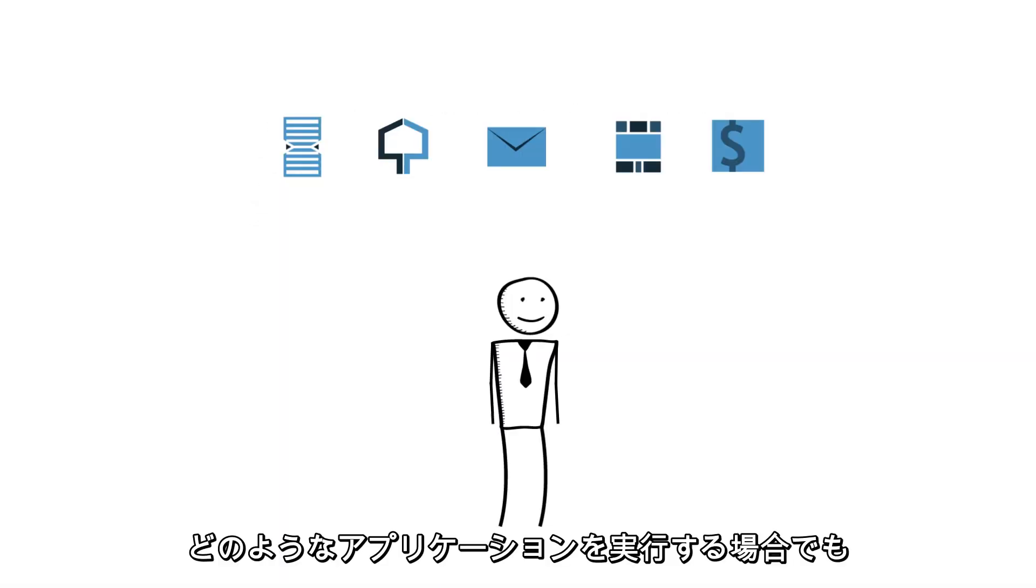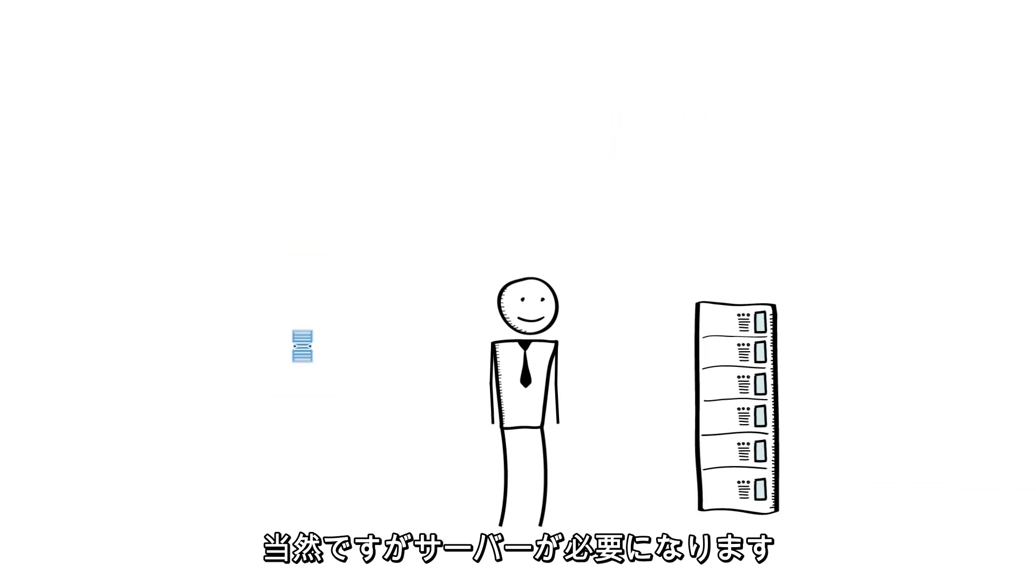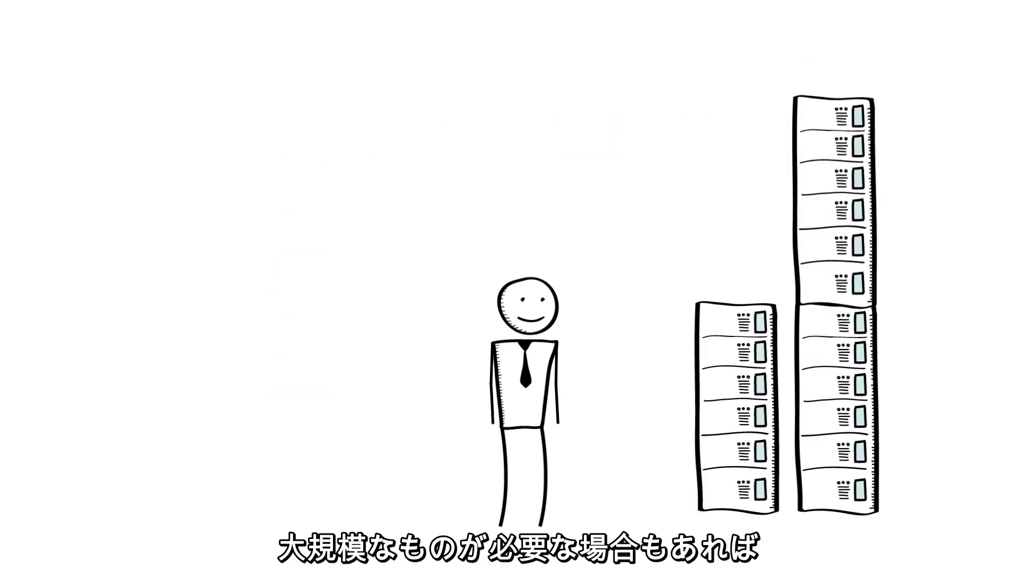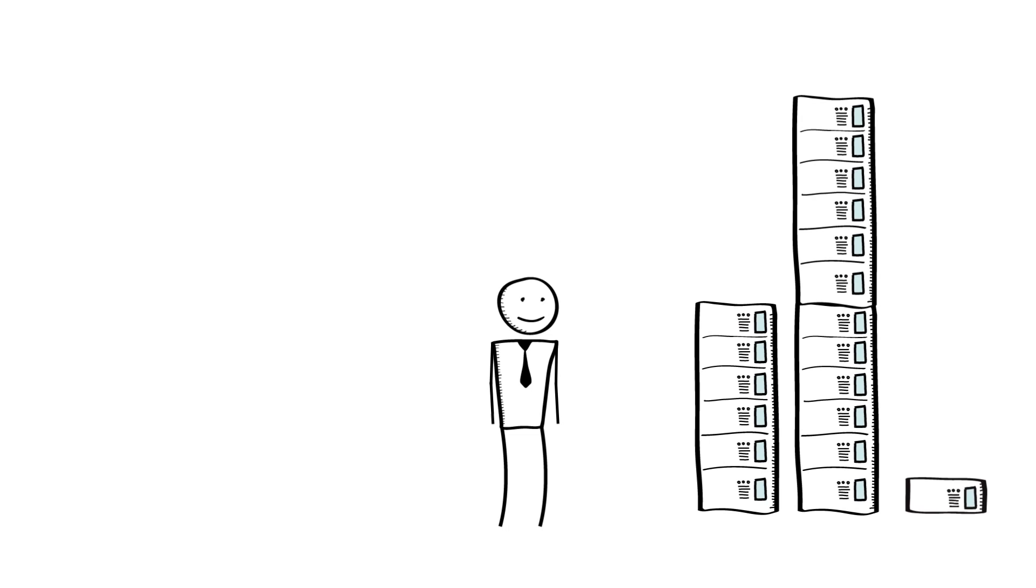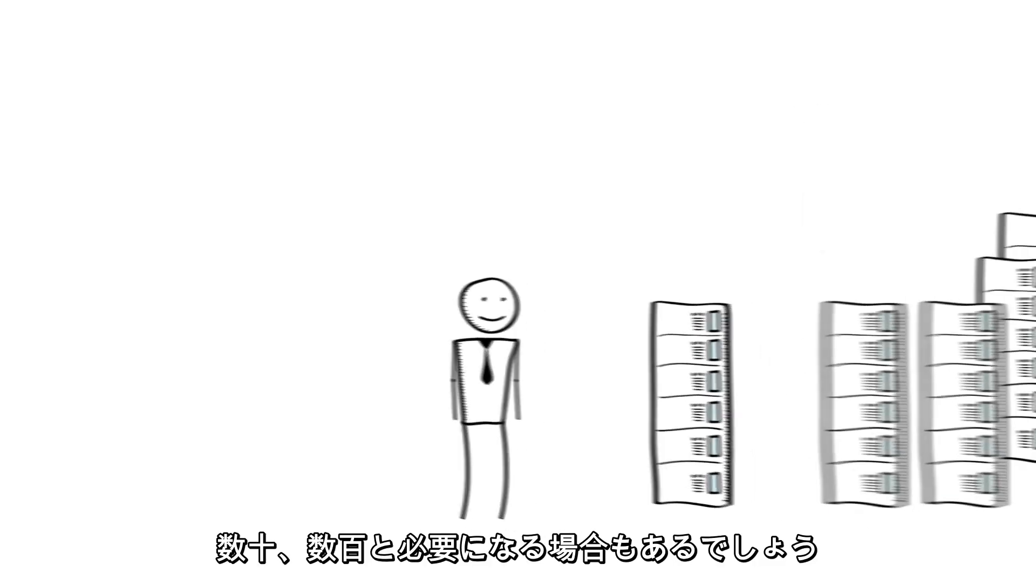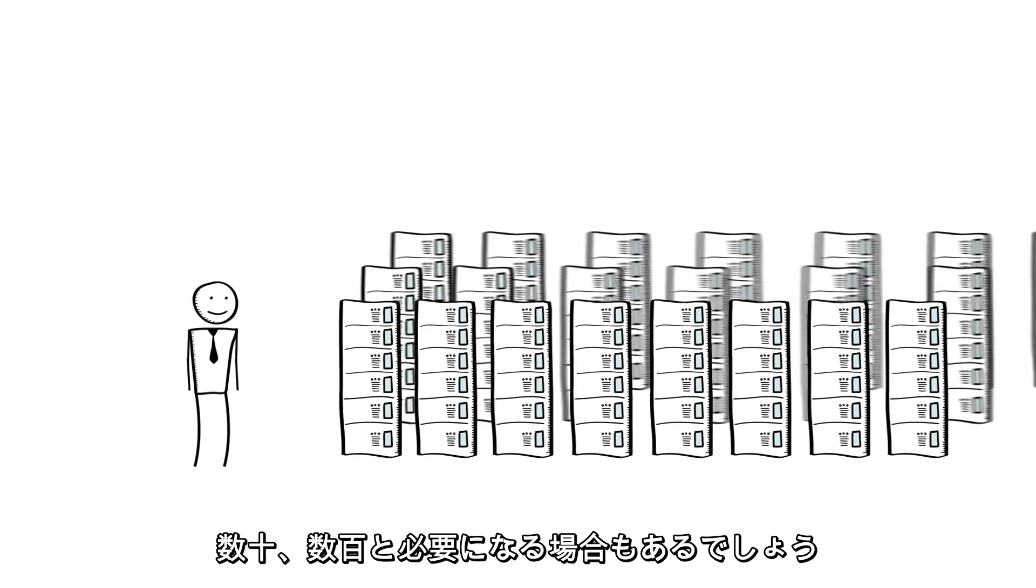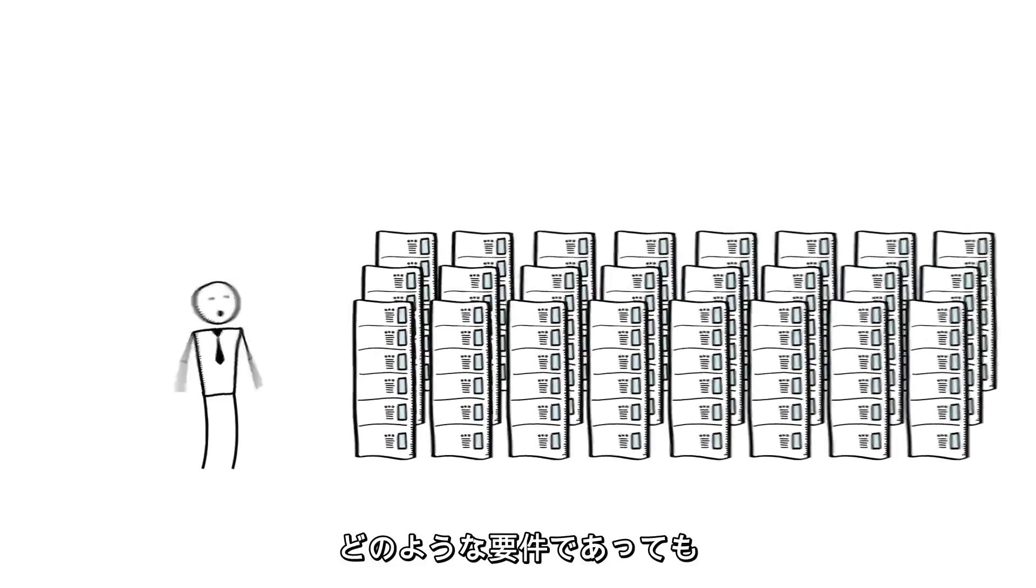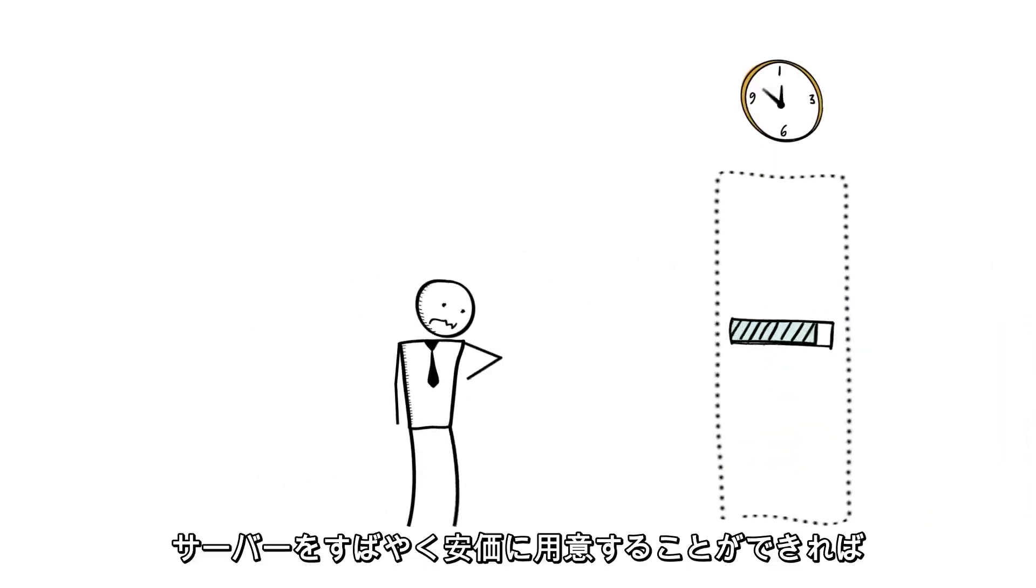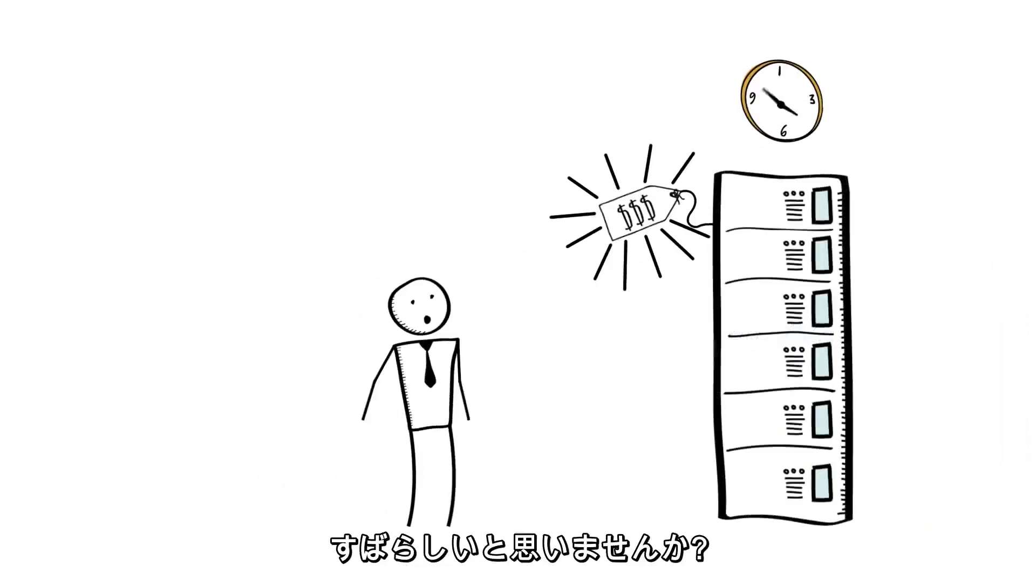Whatever kind of application you run, it's pretty certain that you're going to need servers. Sometimes you might need larger ones and sometimes you might need smaller ones. Sometimes you might not need many and other times you might need tens or hundreds. Whatever your requirements, wouldn't it be great to be able to obtain servers quickly and inexpensively?